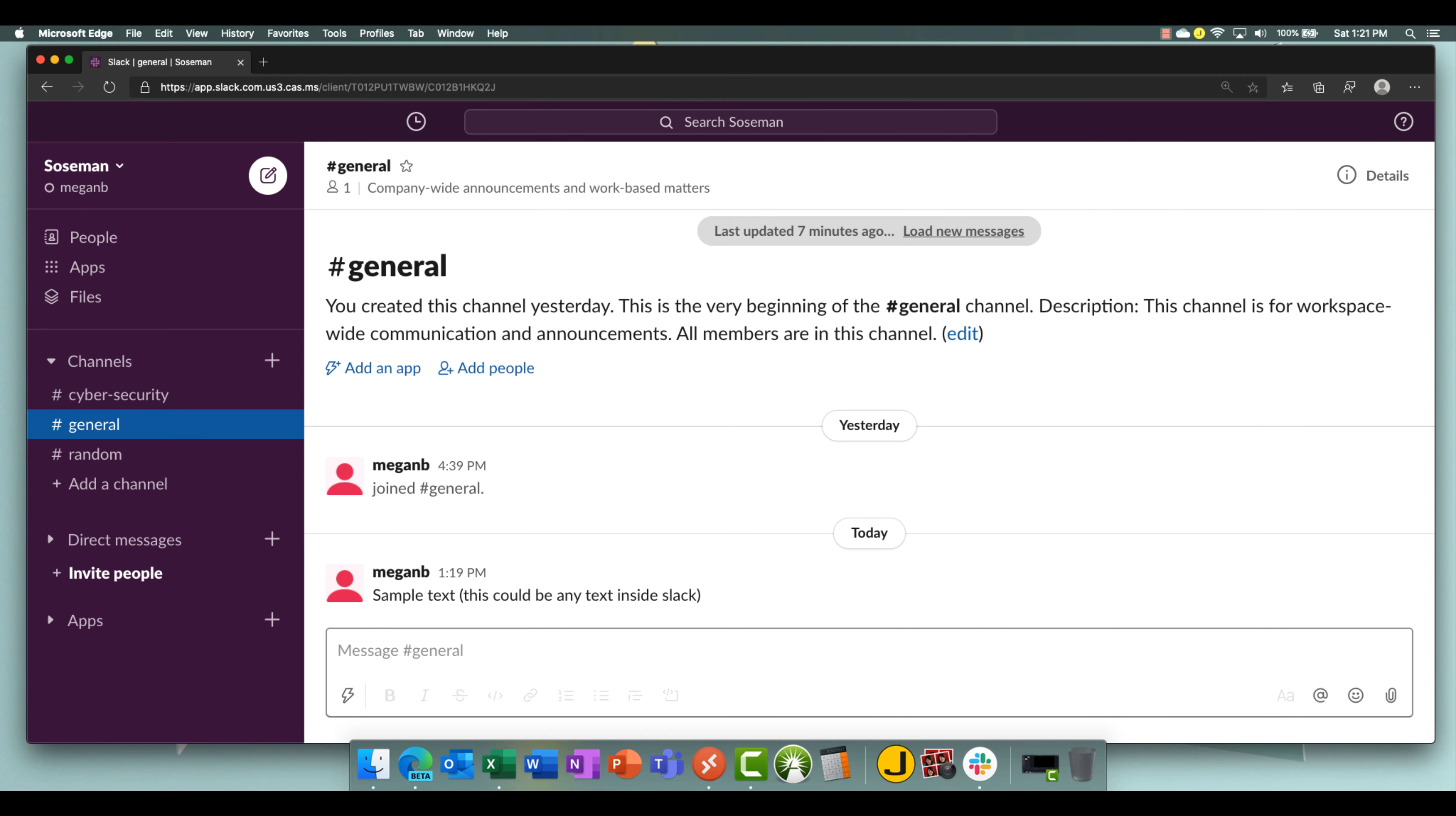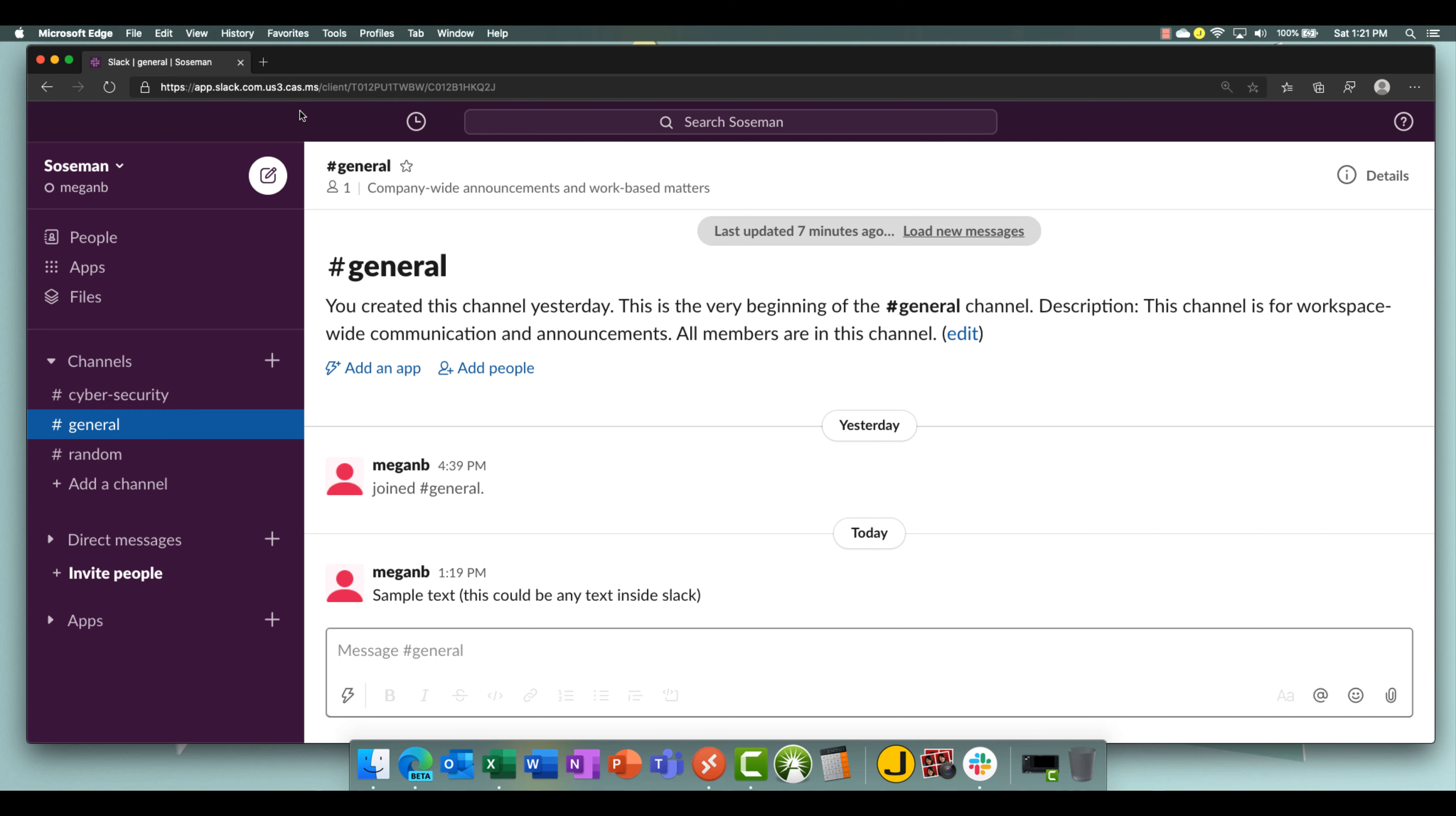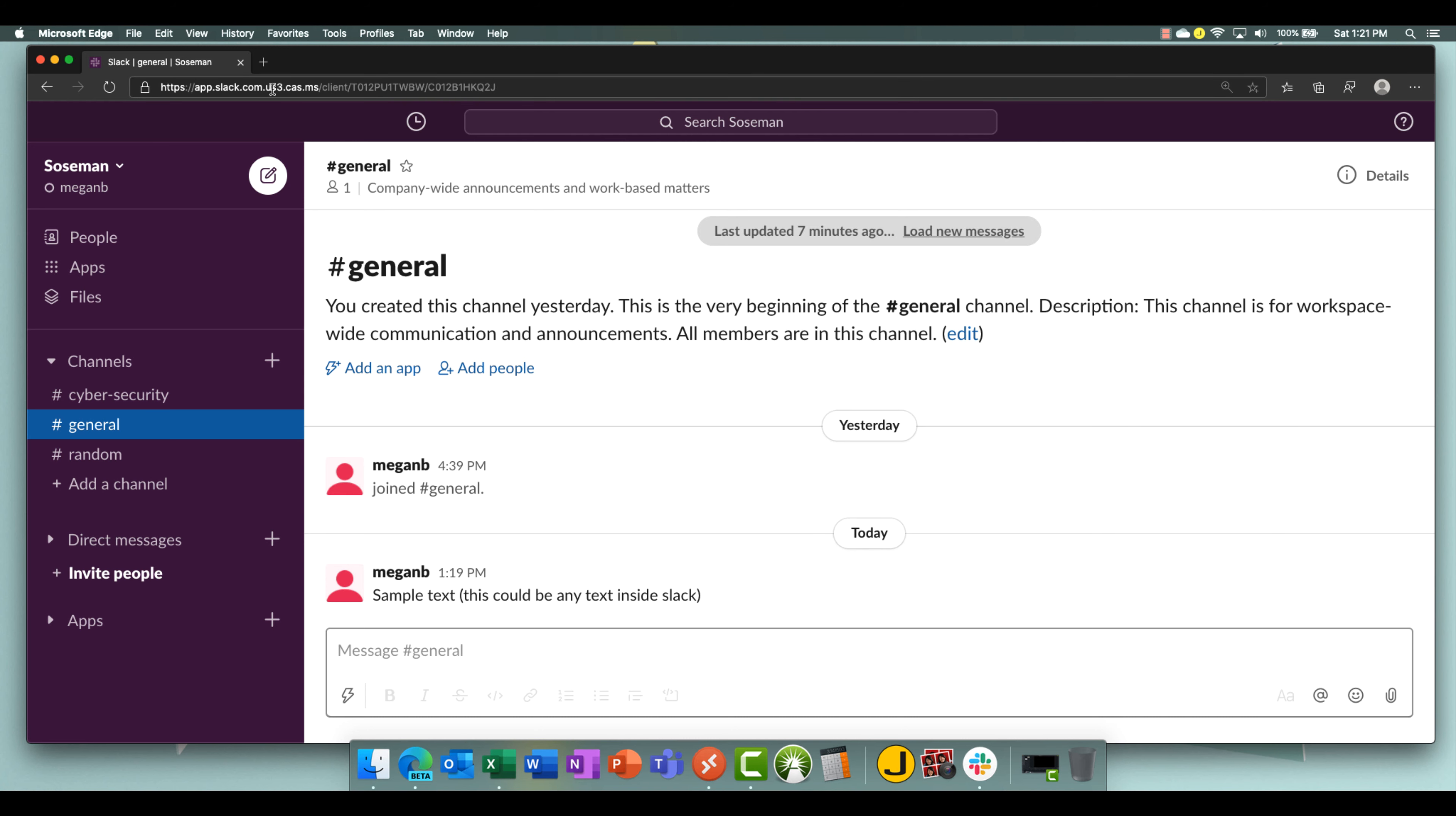Okay, so here we are inside Slack, and I'm logged in. I want to point something out. Notice in the address bar up here, it says cas.ms as the domain. So we're actually routing the data through a Microsoft data center through our session proxy capability in Cloud App Security before we route it to Slack. And that's going to allow us to control the session.